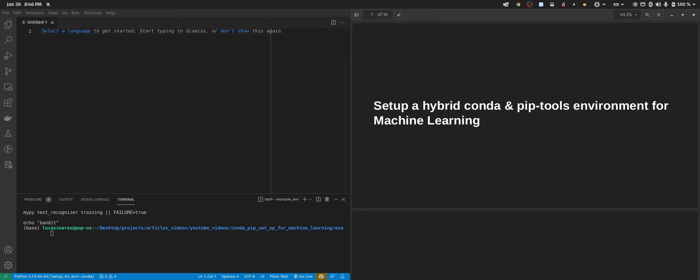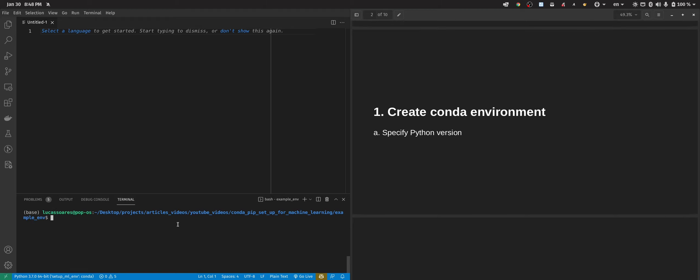Welcome back to the channel. In this video we're going to learn how to set up a hybrid conda and pip-tools environment for machine learning. The objective today is to start from nothing and finish with a folder containing some basic machine learning code and the entire environment setup configured from start to finish. The first step is to create a conda environment and specify the Python version.